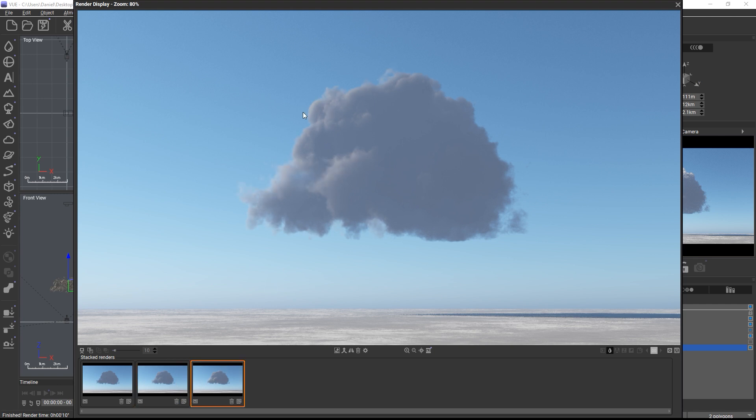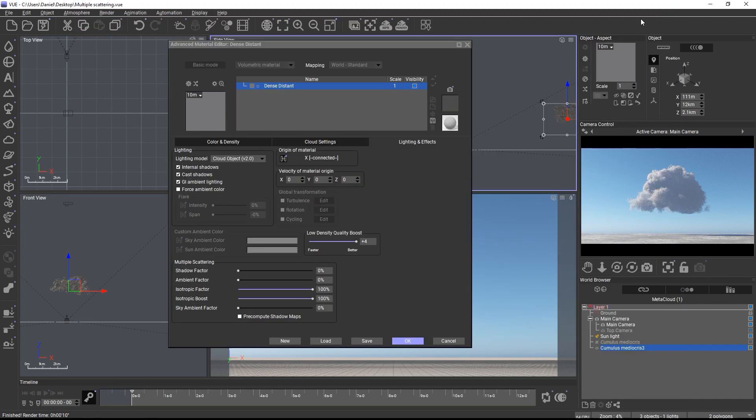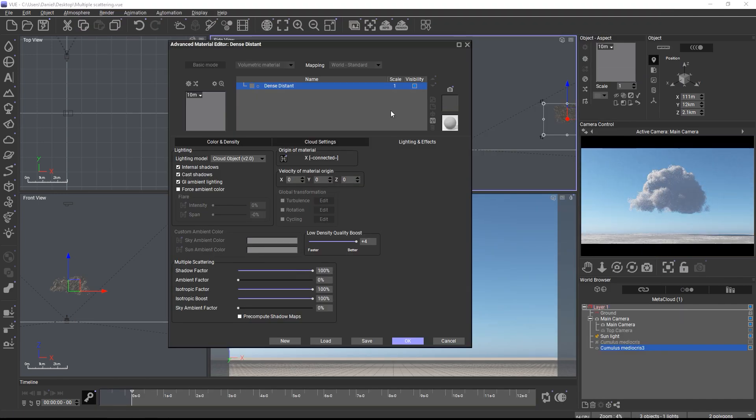Next, we need some direct light and shadows in the cloud, which is what the shadow factor controls. Once we add this, the cloud receives some depth thanks to the light coming from the sun.